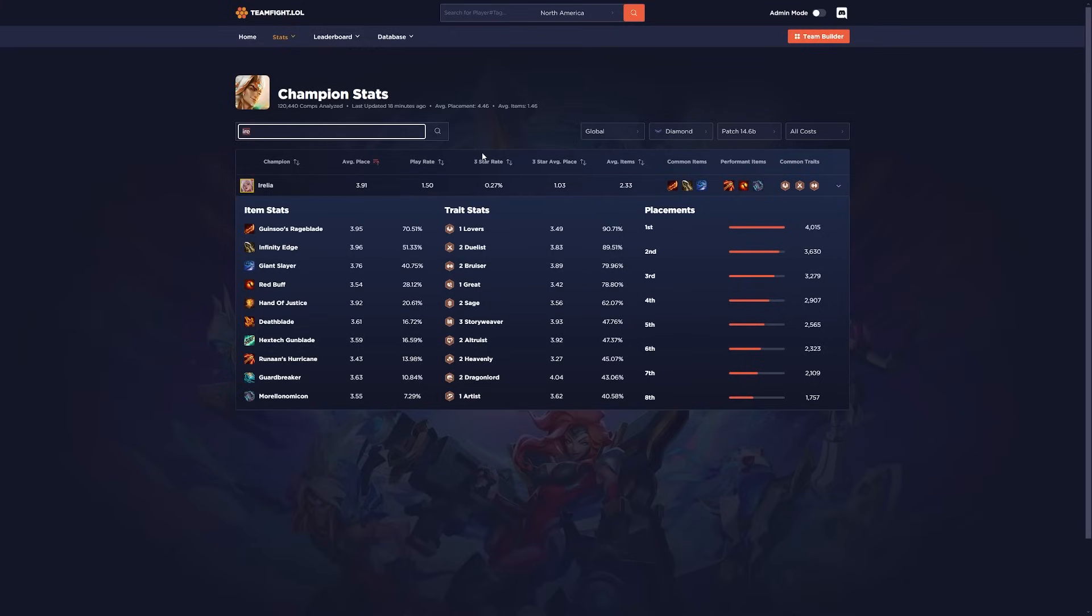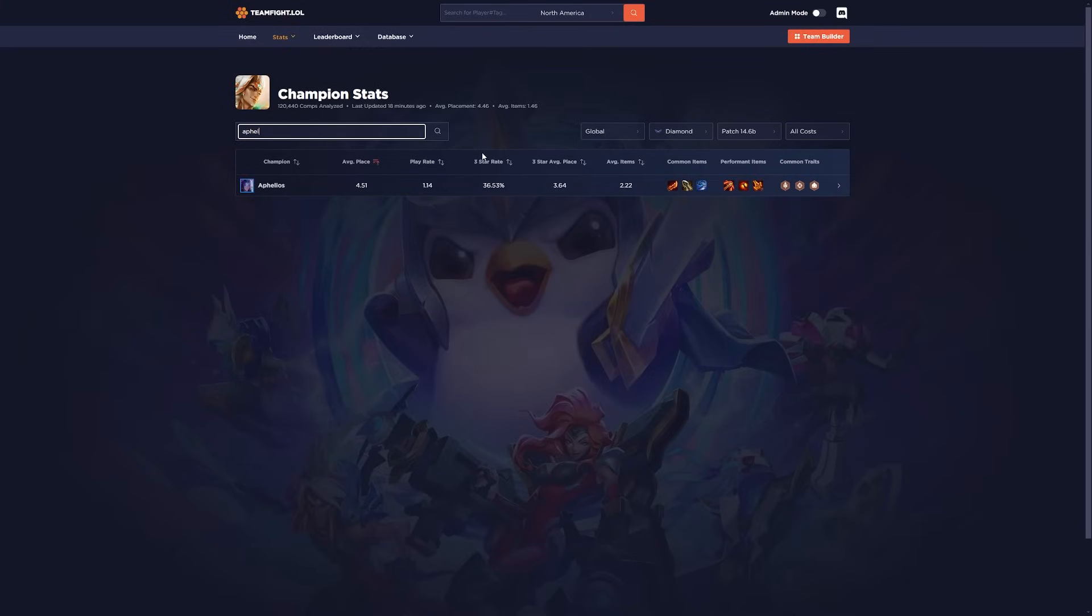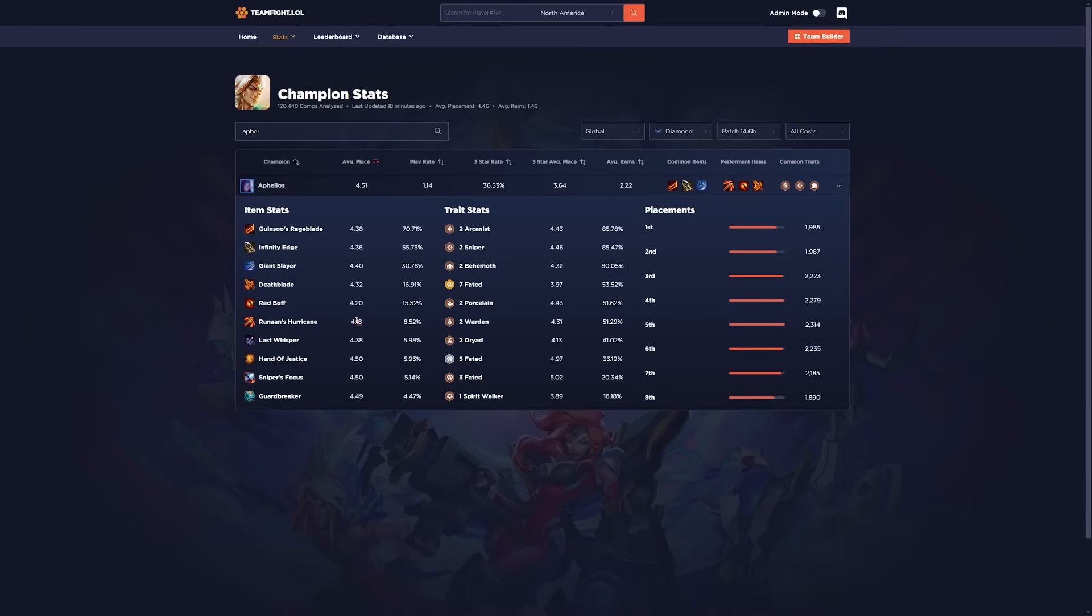So if you're ever in the situation where you're win streaking really hard and you're last pick on Carousel and everyone takes the offensive item components. Everyone always takes swords, bows, rods, things like that. Don't be afraid of taking a Negatron Cloak when you're going for Aphelios or Aurelia and maybe you get the bow later on to finish off the Runons Hurricane because it's extremely powerful. Even on Aphelios it is the best item as well.